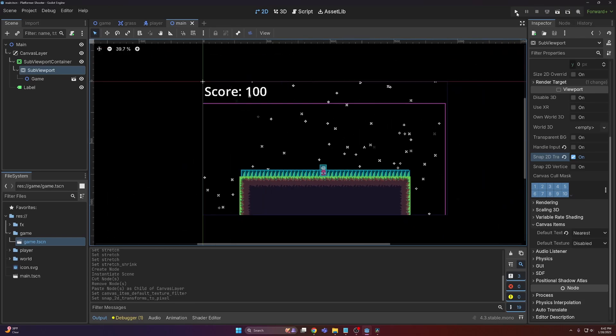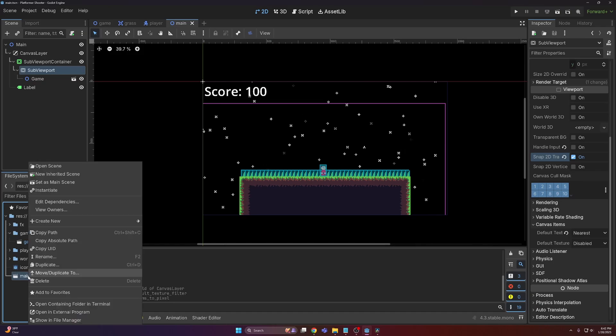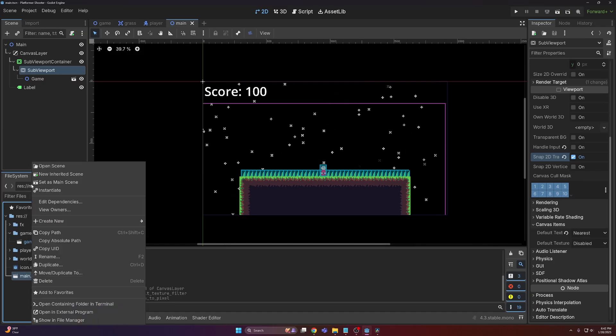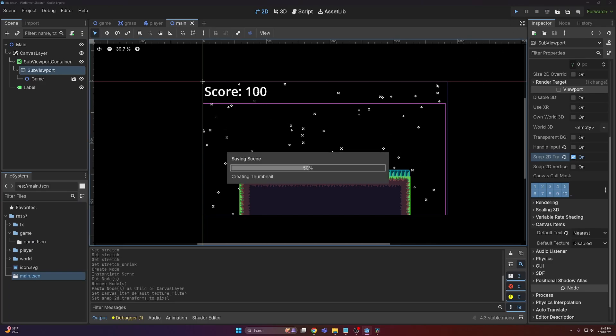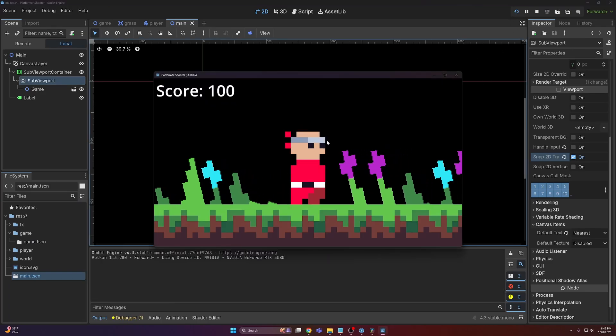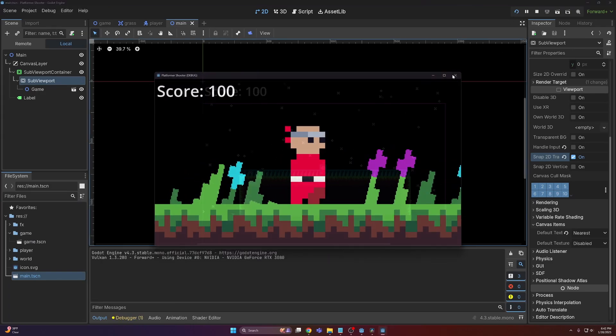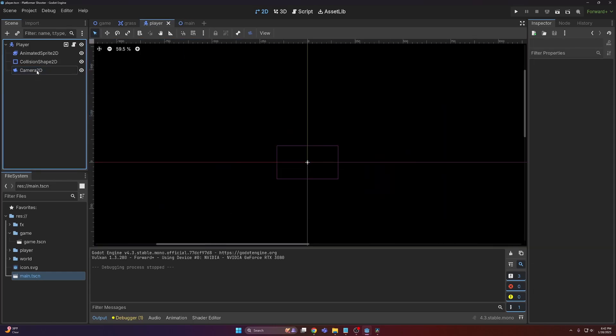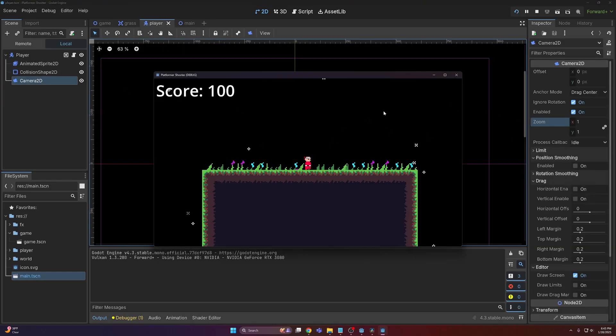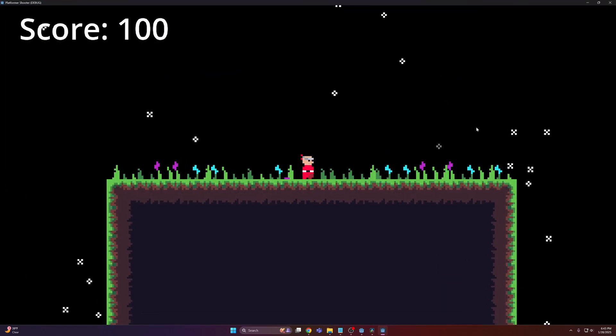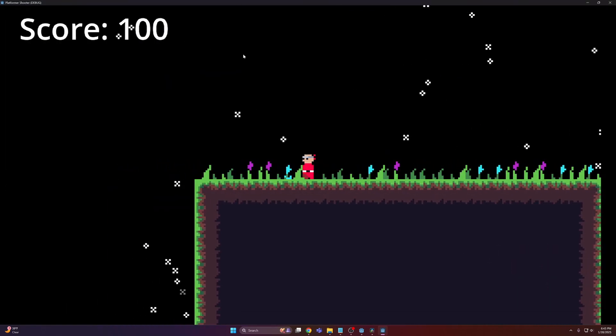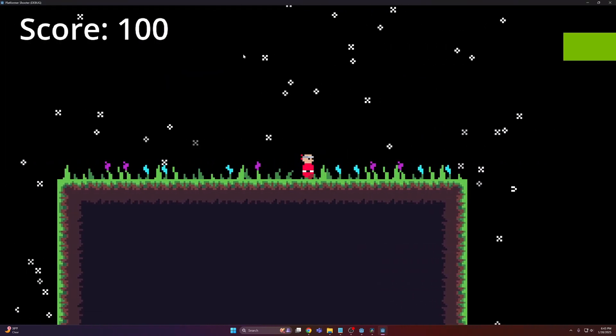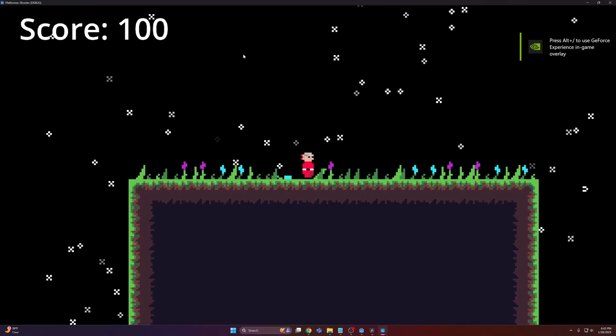Now with that complete, we need to make sure that our main.dscn is set as the main scene rather than our game. So right-click on main and then set as main scene. And now running this, you can see it kind of works but it's zoomed in, and that's because of the player's camera. If we come to the camera and reset the zoom, you can see everything is working as intended. And we keep that high resolution UI while still getting that nice pixelated look.